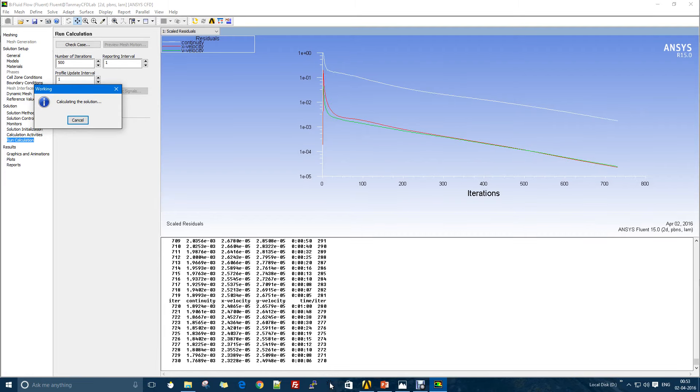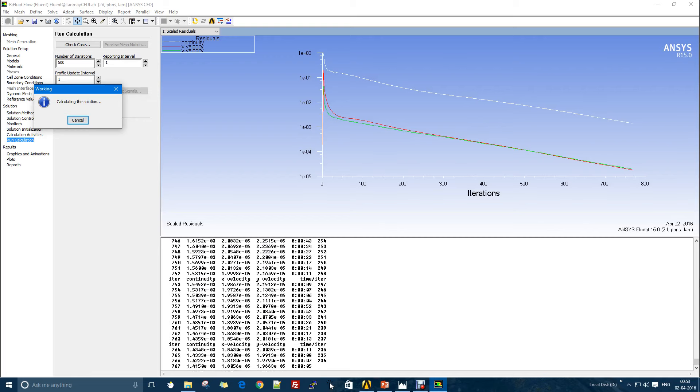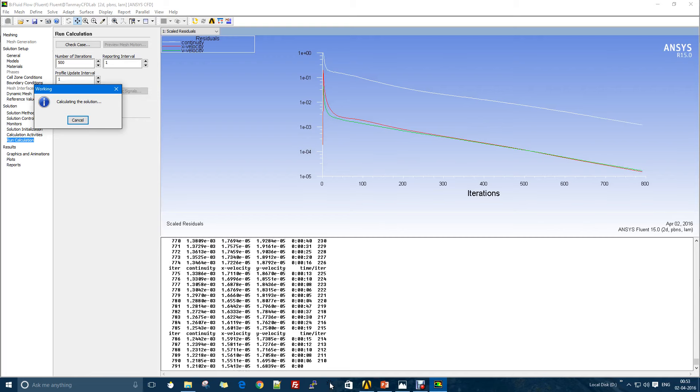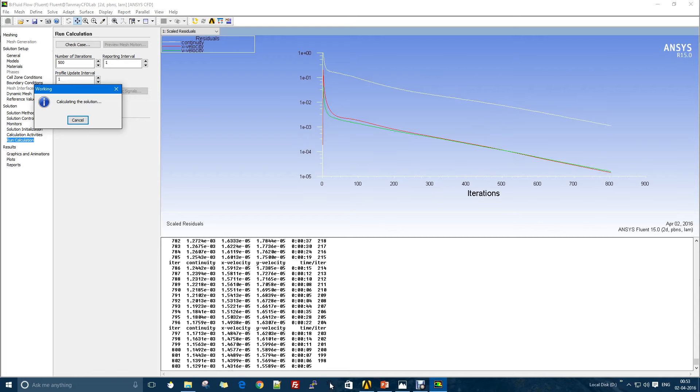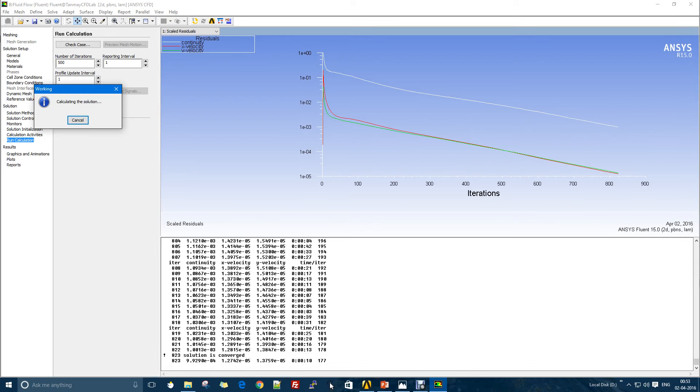I think it's going to be there soon. X-velocity and y-velocity, they are already very small. Yeah, we got 10 to the power minus 4. The solution is converged here and the calculation is complete.